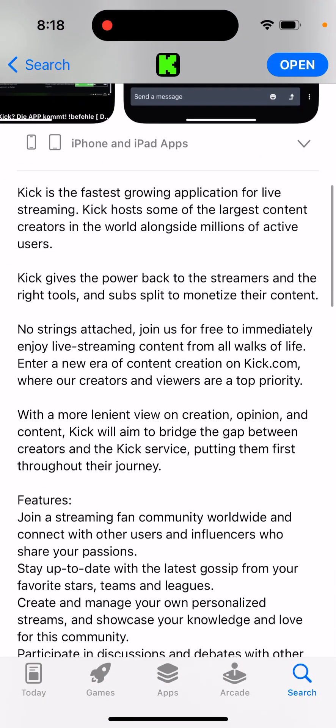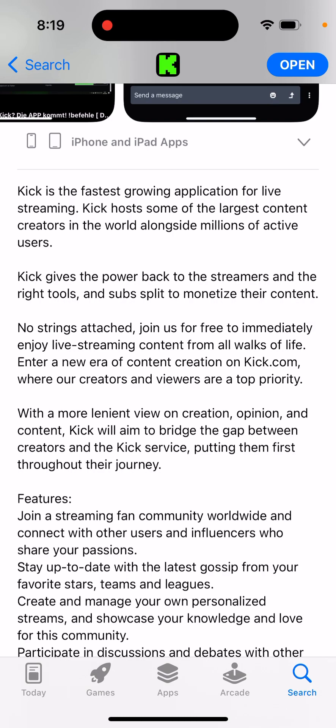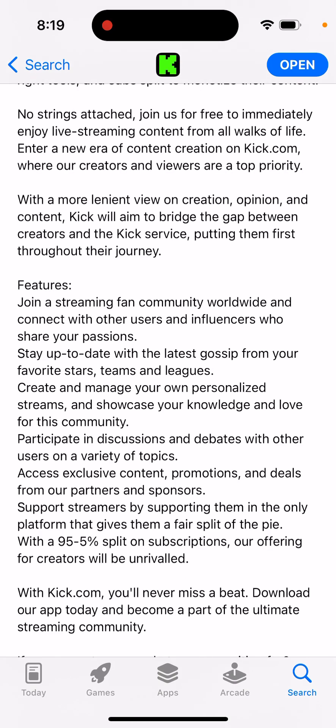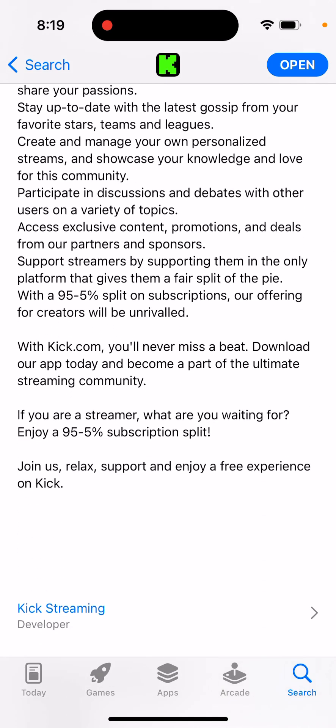It's a new app so there might be some bugs, but it's actually a great time for a streamer to join this community from the beginning. If it takes off, you can amass a huge audience. With a more lenient view on content creation, Kick aims to bridge the gap between creators and the service. You can join a worldwide streaming fan community, connect with influencers who share your passions, manage your own streams, and benefit from a 95/5 subscription split.